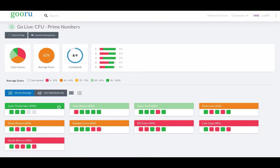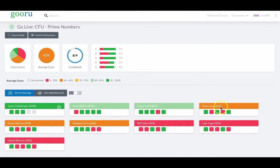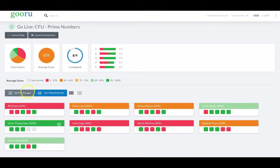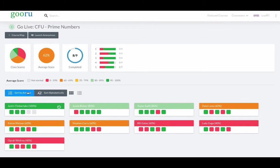The Go Live dashboard shows individual tiles for each student, their overall performance, and how they're doing on individual questions. This allows the teacher to sort alphabetically or by average for quick, efficient individual intervention.